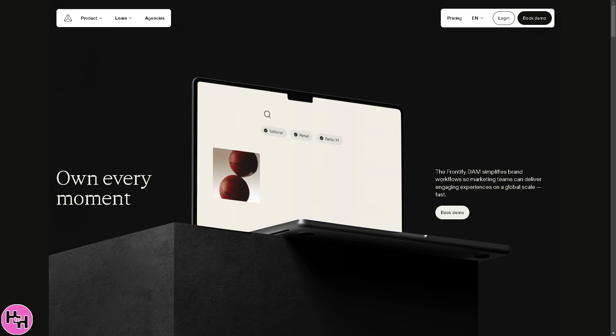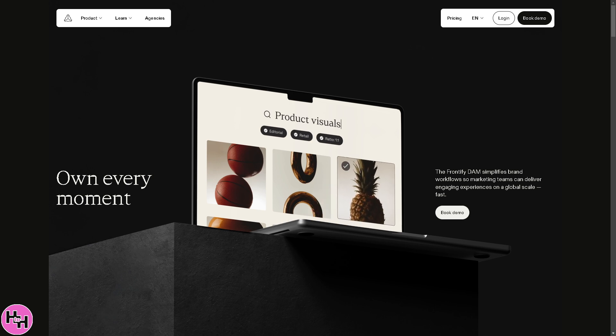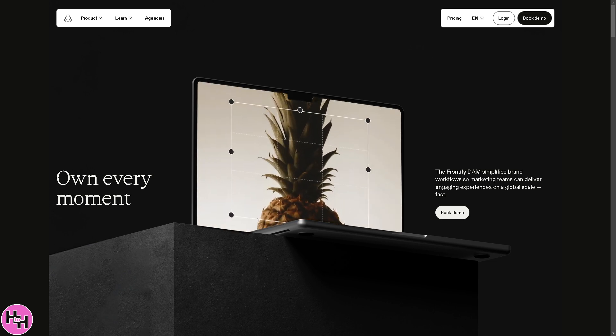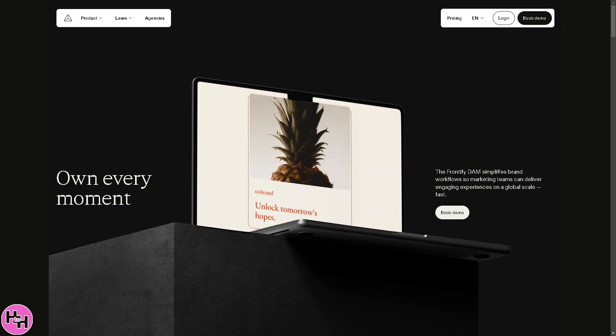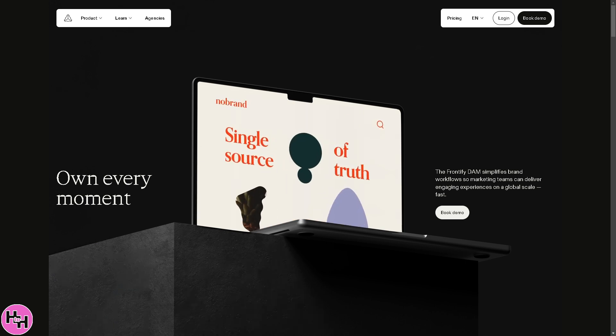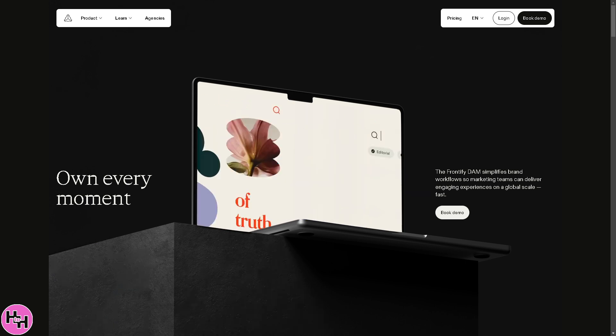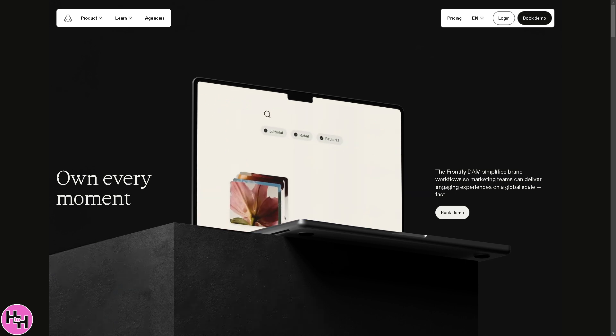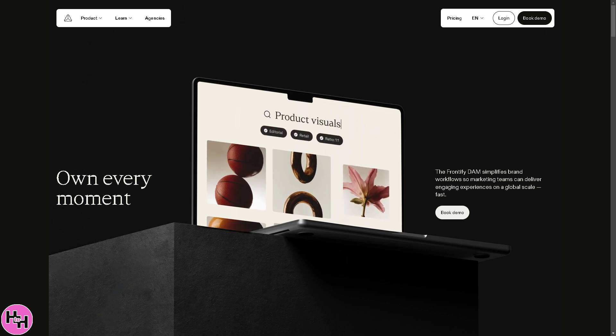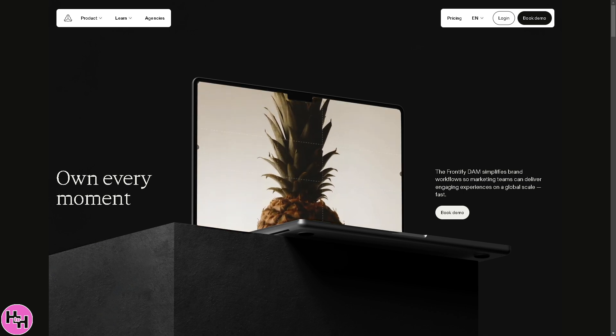Say goodbye to outdated assets and scattered files, because Frontify ensures your team always has the right content at their fingertips, keeping your brand sharp and unified. So let's begin.